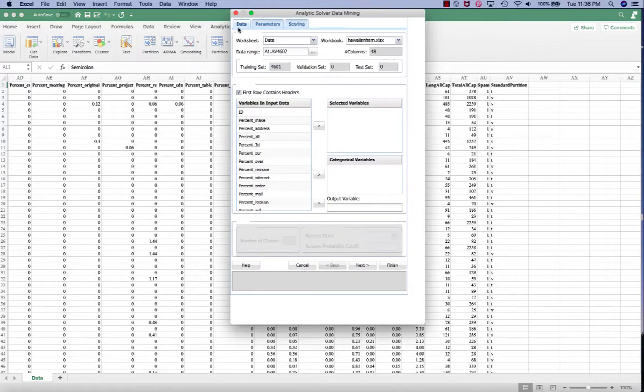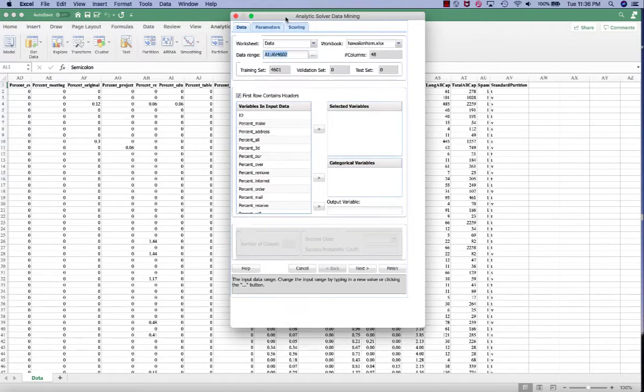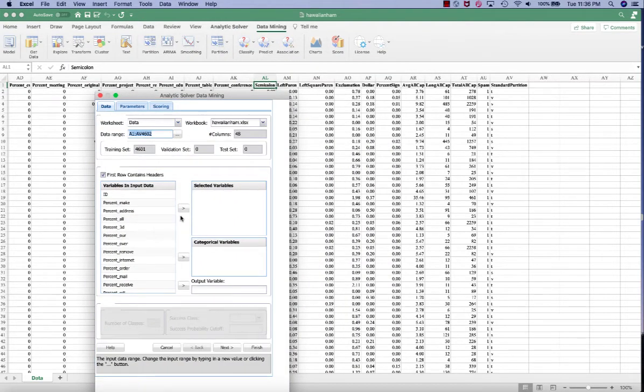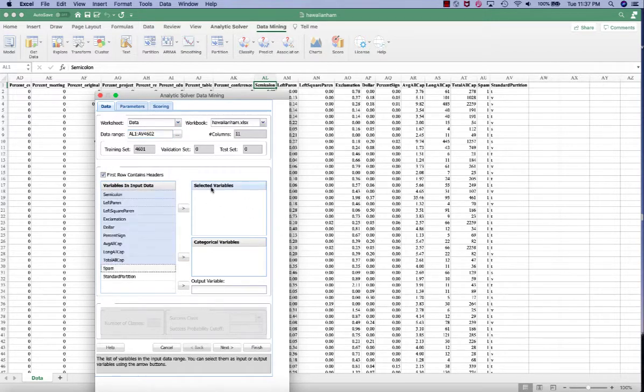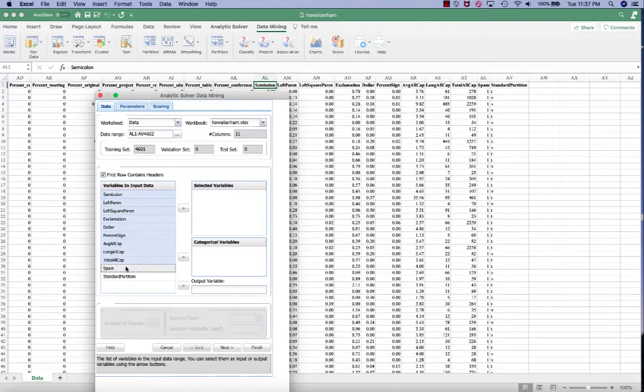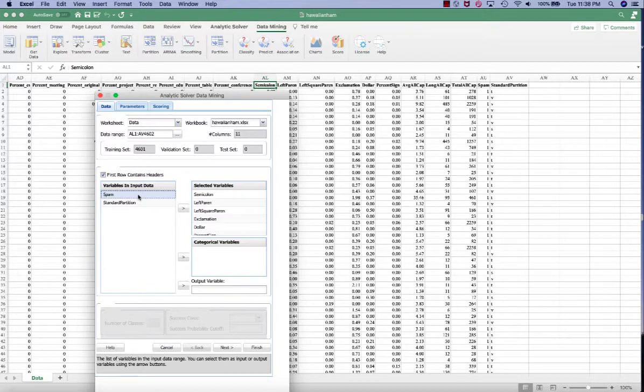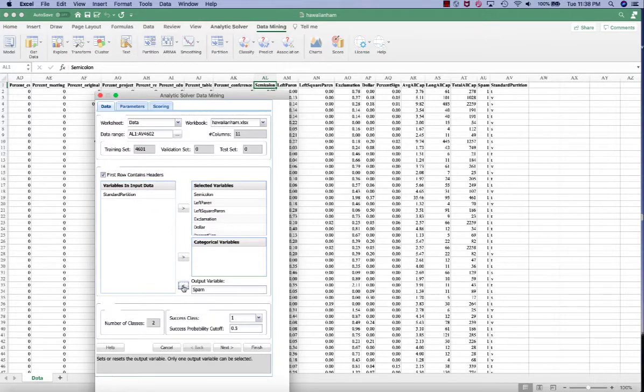And in the data tab, make sure that we have the correct columns and records selected. So we are selecting from AR1 all the way to AV4,602, including the header. Our selected variables are independent variables, so we are going to put everything except for spam which is our dependent variable and standard partition which is the partition column. And the spam will go to the output variable.